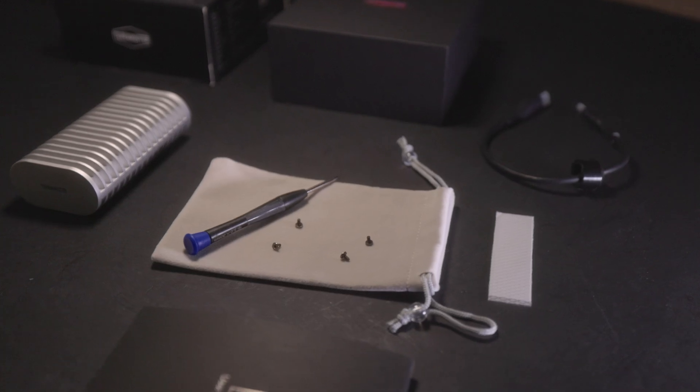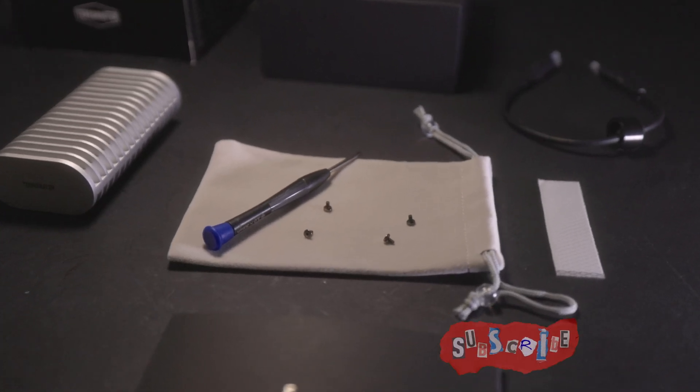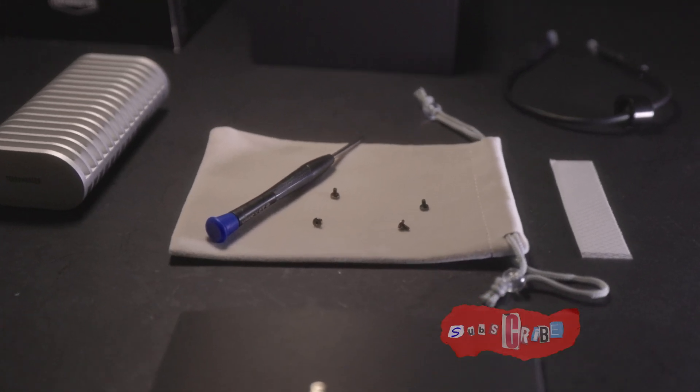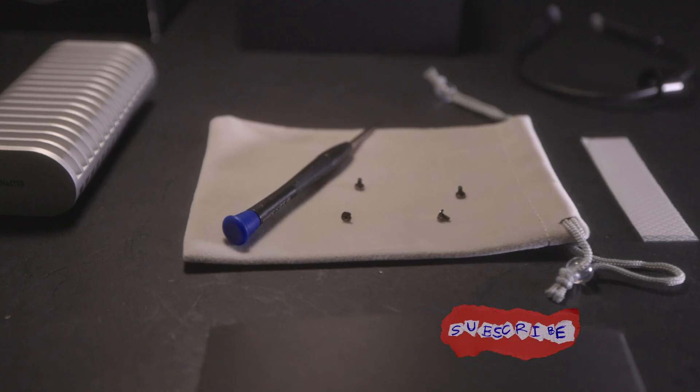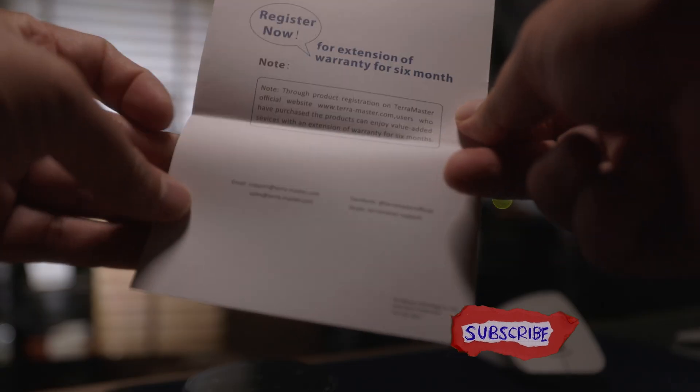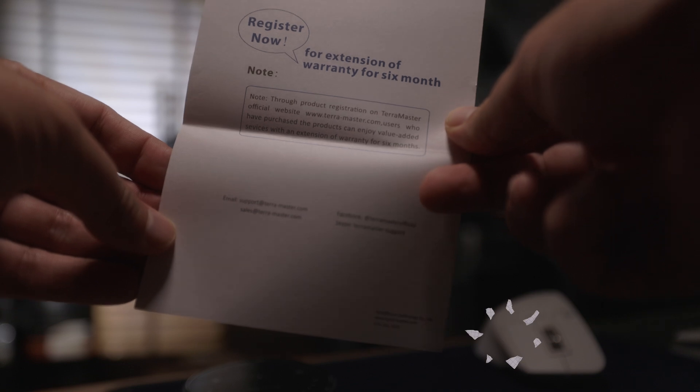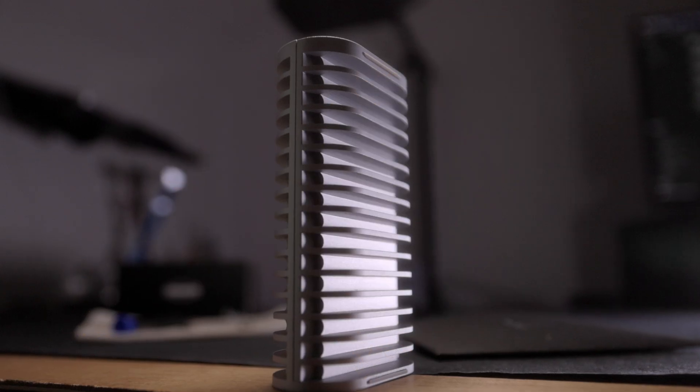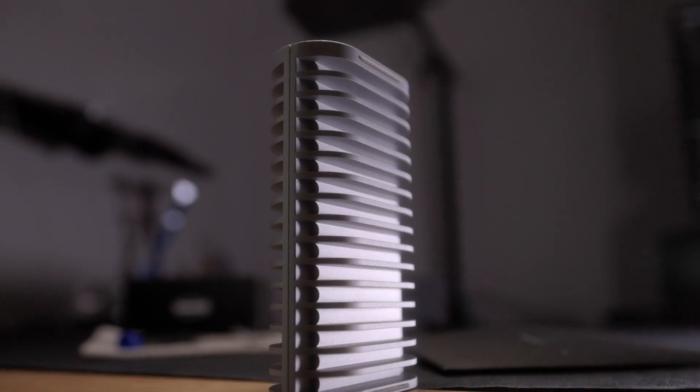The package contents provide everything to set up the D1, plus something I've never seen before: a promise of an additional 6-month warranty if you're not satisfied within the first 30 days of purchase, which is pretty snazzy. It's clearly not like other products on the market.